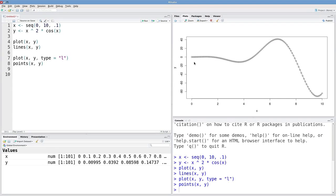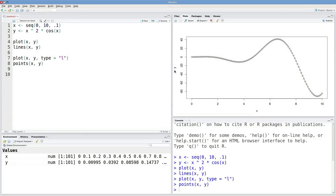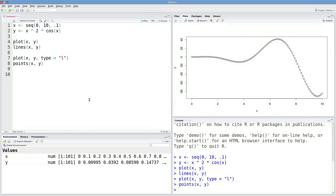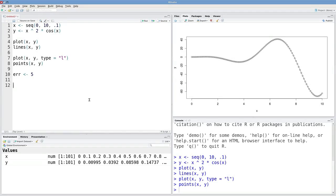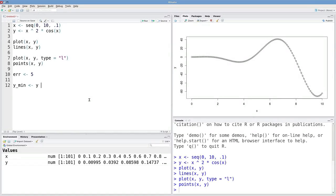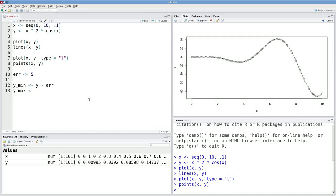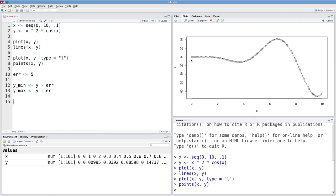One useful thing is adding line segments, especially for error bars. Suppose we've got some error in the y direction. These are observed values, but we might have had values plus or minus five from where we observed. We can simulate that. Let's say that our error is five, and our y minimum is just going to be y minus the error, and our y max is going to be y plus the error.